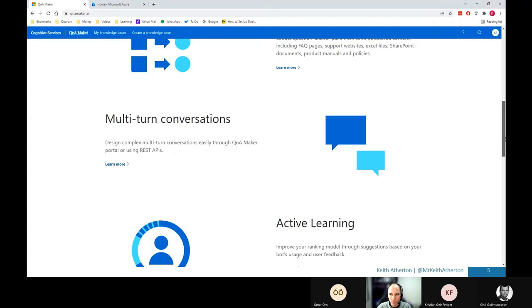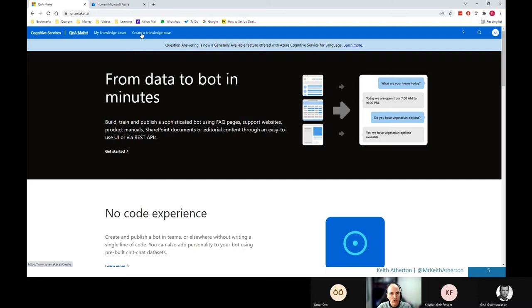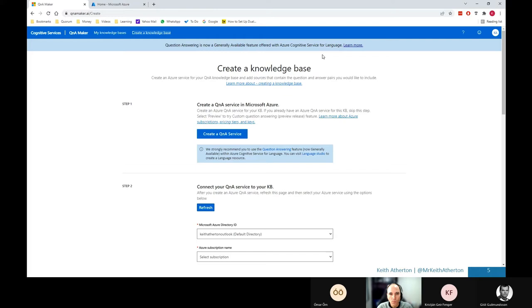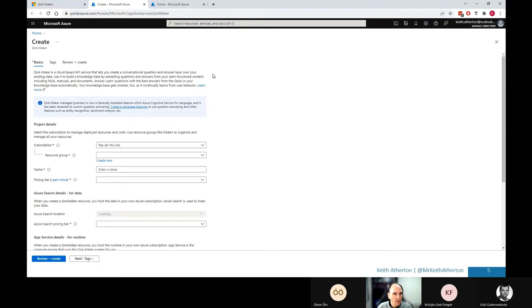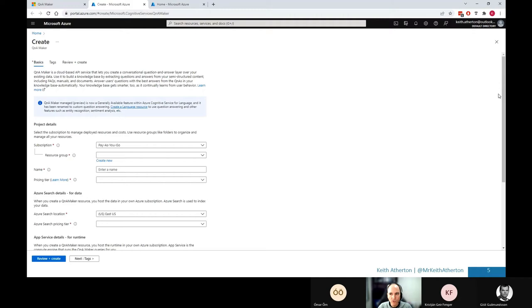What we'll do is we'll go ahead and create a knowledge base just here. And what we'll do is go through the steps that it provides for us. So this will create the knowledge base. We'll go through step one just here to create a Q&A service. A bit more space just there. So if we were to go ahead and create, it's now jumped us to the Azure portal.